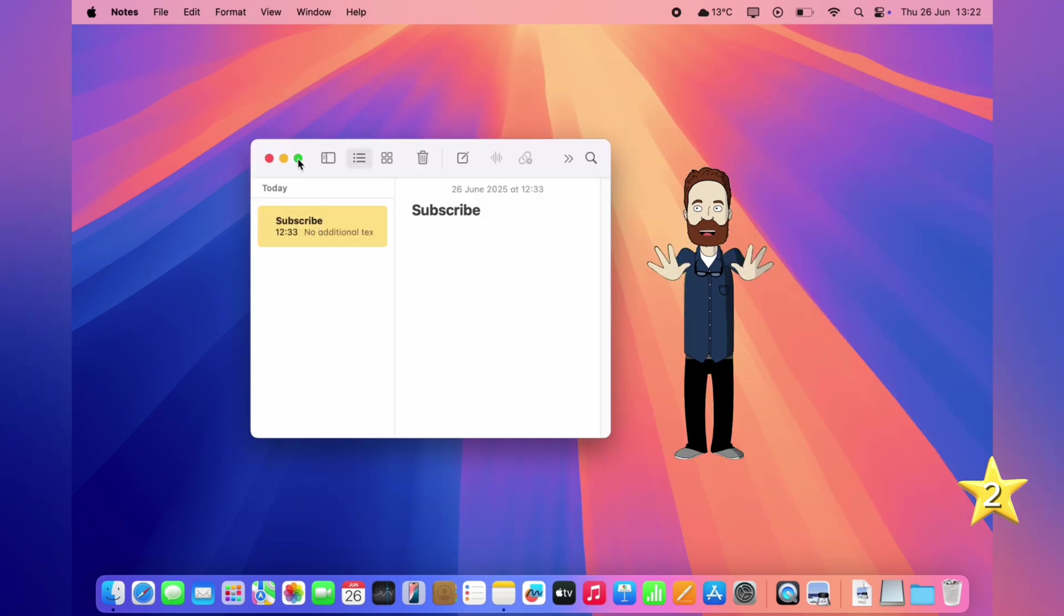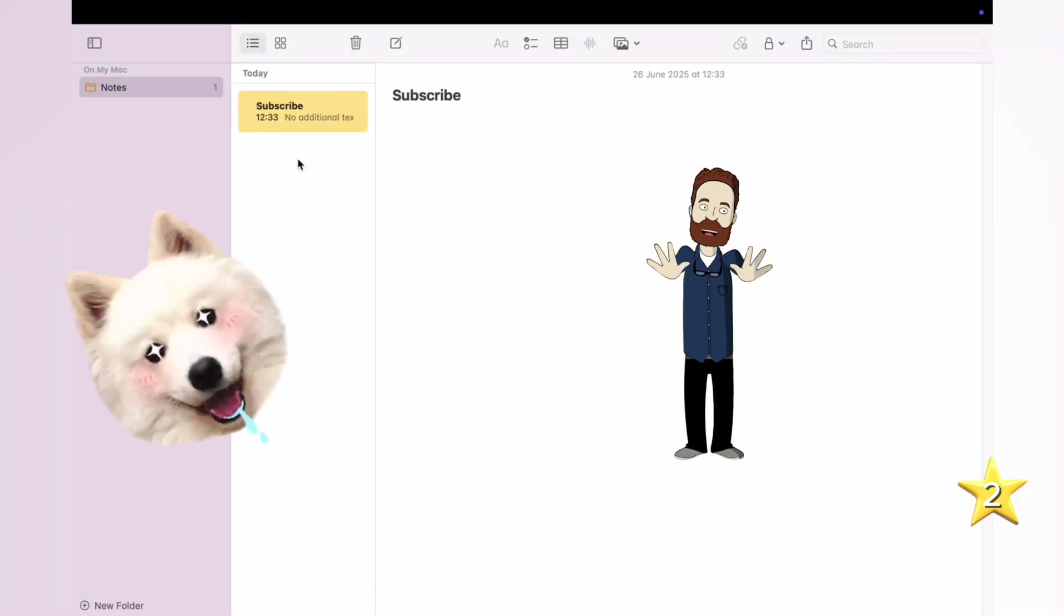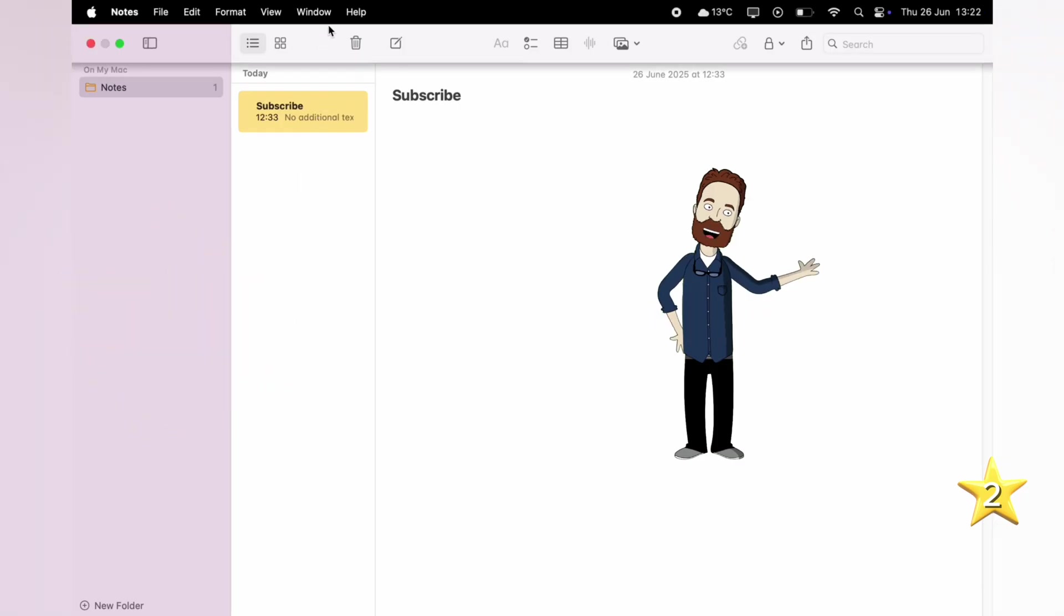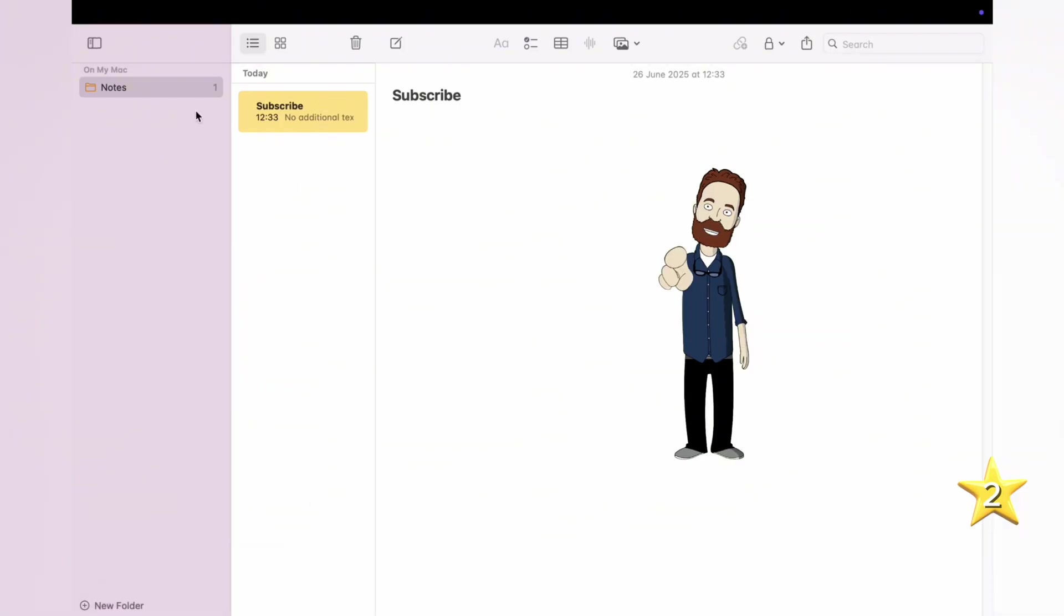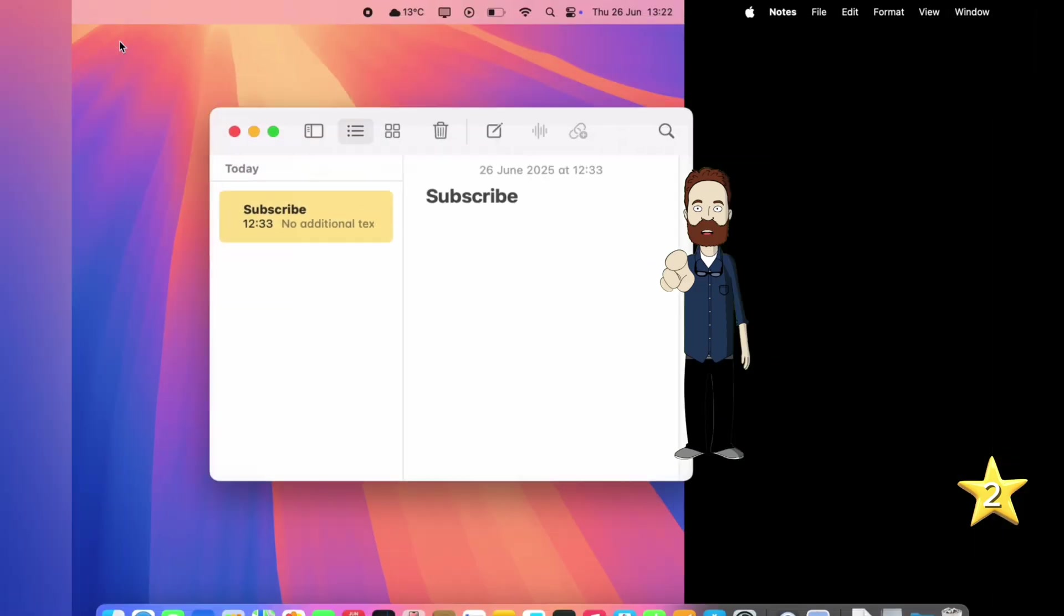Click the green button to enter full screen. It hides the menu bar and dock, but you can bring them back by moving your mouse to the top or bottom of the screen. Click the green button again to exit full screen.